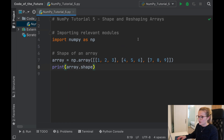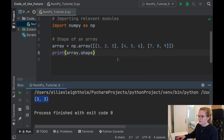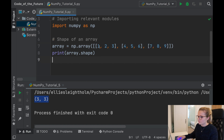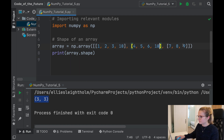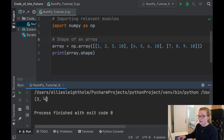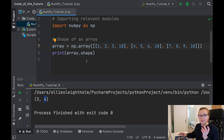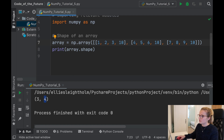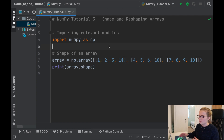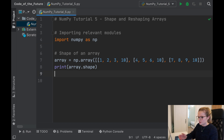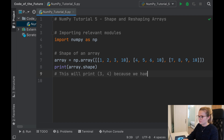If we run this, we get (3, 3) — meaning we have three elements, each containing three elements. If I add a 10 into each of those sub-arrays to make four elements inside, and run again, it now says (3, 4) because I've added an extra element in each. That's how we tell what shape an array is, and it's really handy for data analysis with big datasets.